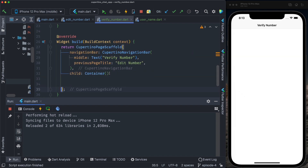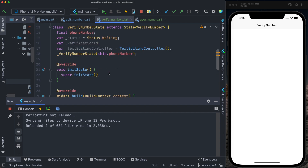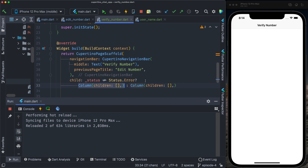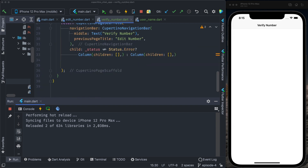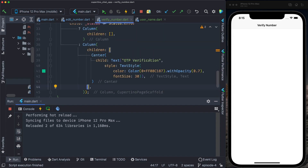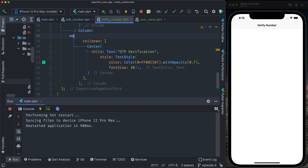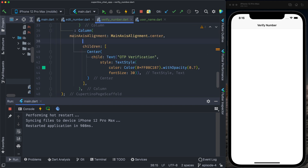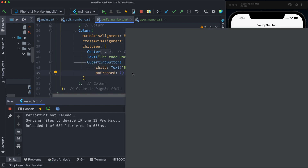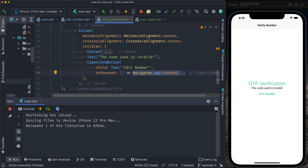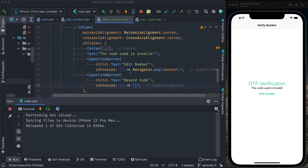For the child, we have two possibilities: a waiting state where we wait for the code, and an error state. If status is different from error, we provide one list of widgets; if status equals error, we provide another. For now, let's initialize this as error and implement the error state. The error state has a centered column with main axis alignment center and cross axis alignment center. It contains an OTP verification label, a text saying 'the code used is invalid', a Cupertino edit number button that pops the current screen, and another button — Cupertino button — resend code.